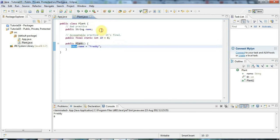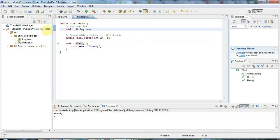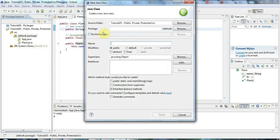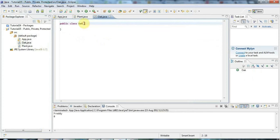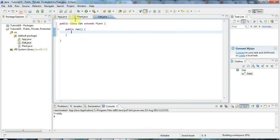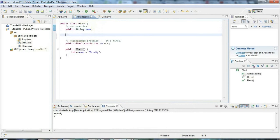The next simplest one is probably private. To illustrate private, I'm going to create a subclass of Plant. I'll go here and say new class — let's call this Oak, because an Oak is a Plant. I'll say Oak extends Plant and give it a constructor as well — public Oak like this. Now, supposing in Plant I declare something private.